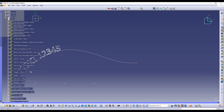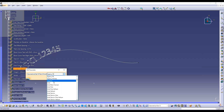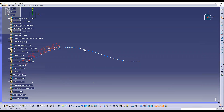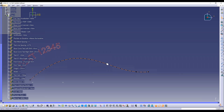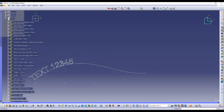You can check that the text is really created in the CATIA history tree because it's a CATIA feature. If I want, I can change the parameters directly — for example change the font — through the history tree. I can also modify the curve: if I change the position or shape of the curve, the text changes accordingly, because it's fully associative.